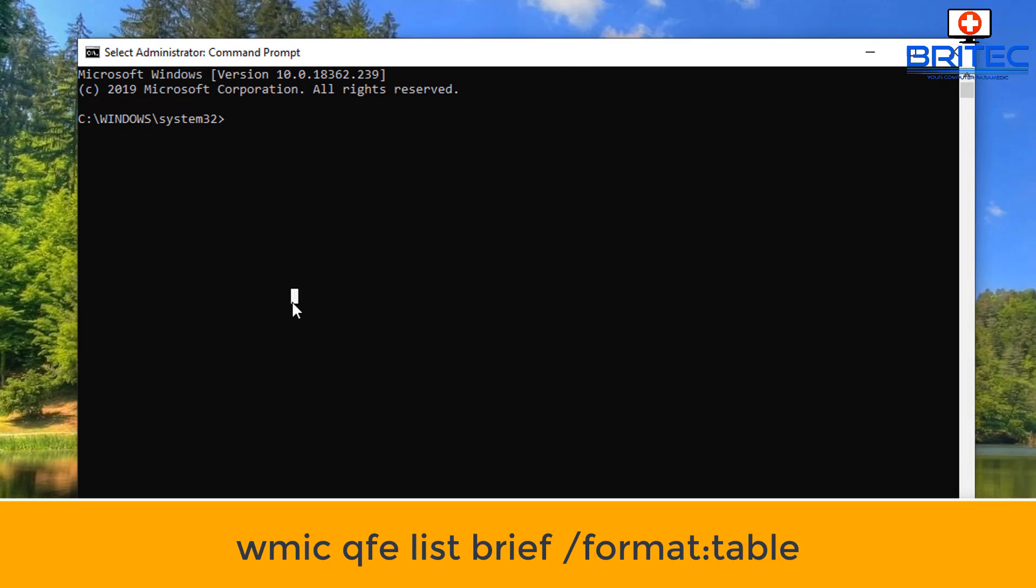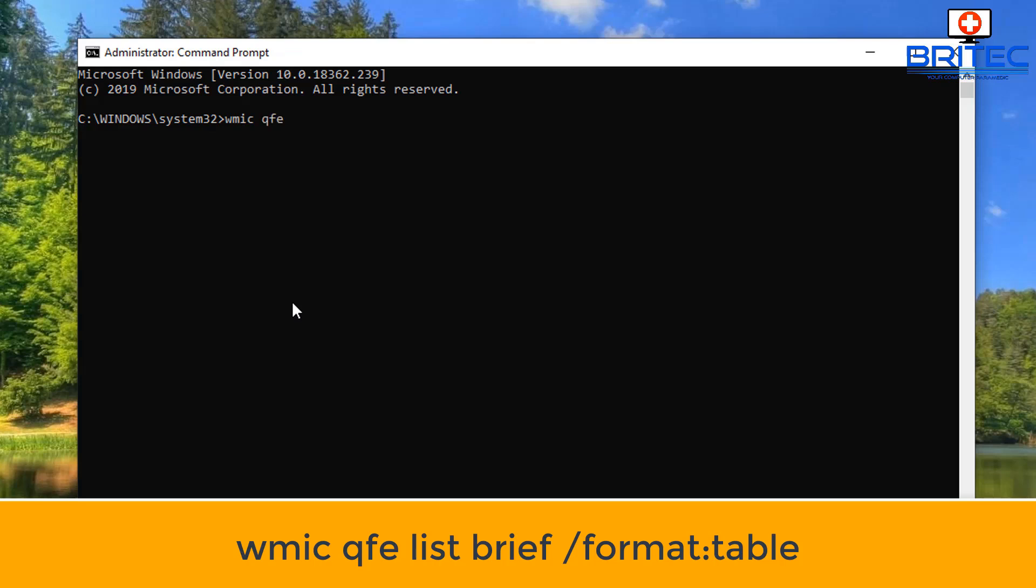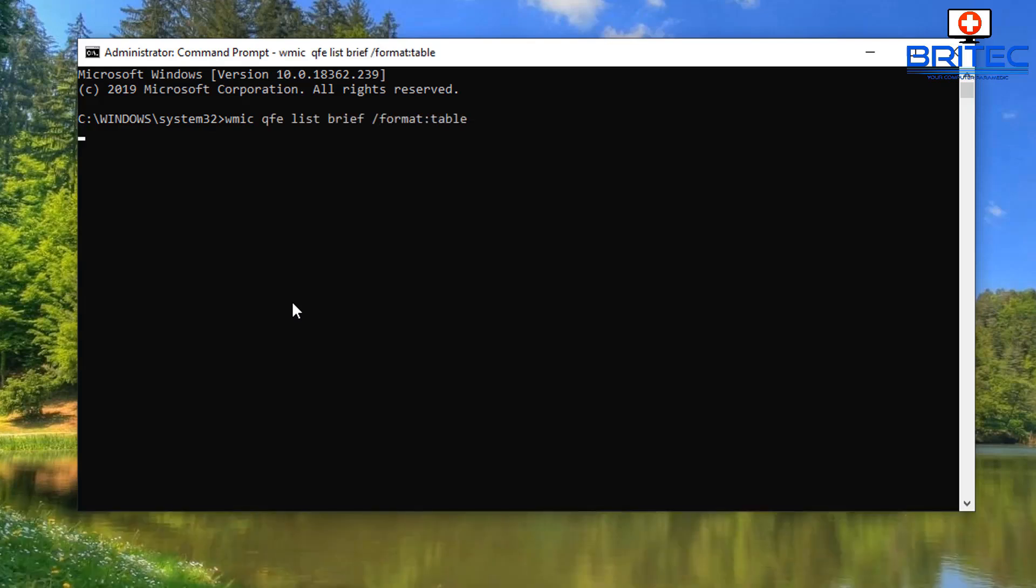You need to type in this command here and this will give you a list of all the updates on your system. So we're just going to type this out. I'll leave all these commands in the video description for you. But as you can see here now, we have a list of the updates that are available for us to remove if we wish to remove them. So you can see here it gives you the date when they were downloaded and installed.